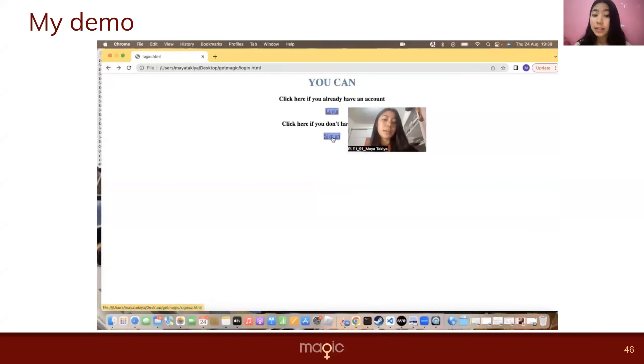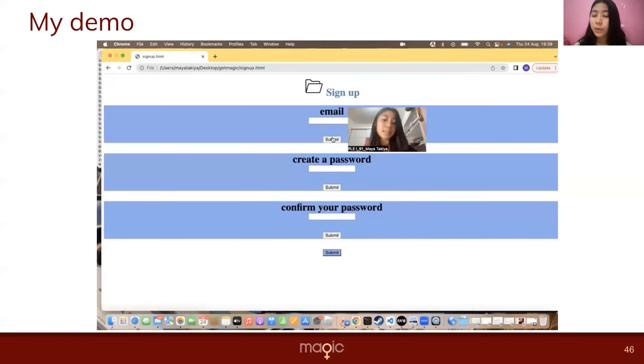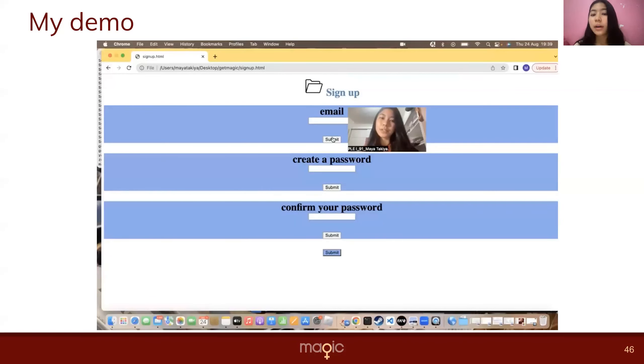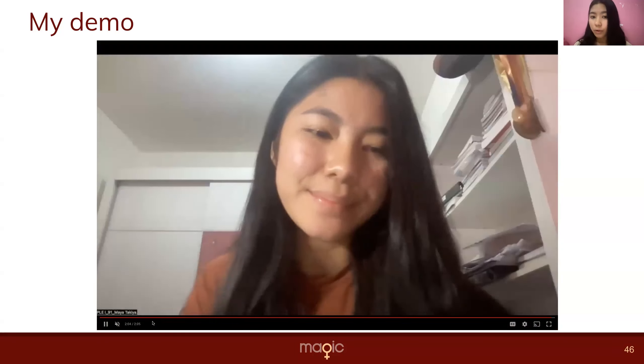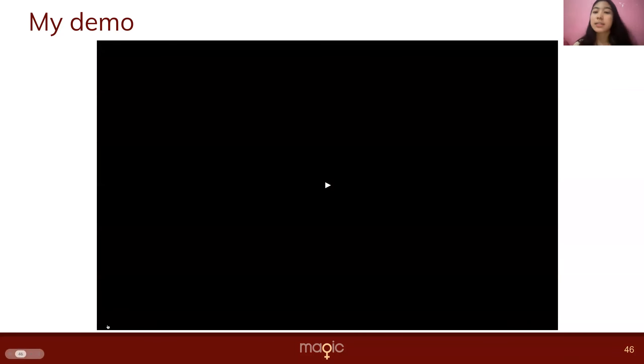So basically this part is where you can do your login or sign up if you already have an account, so you can save all of your progress and you can access it all the time you need. Can you pass please?